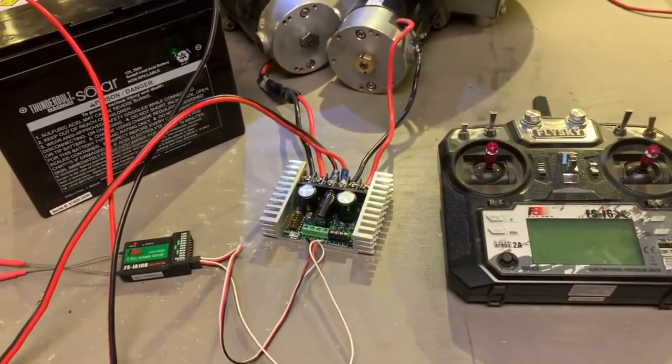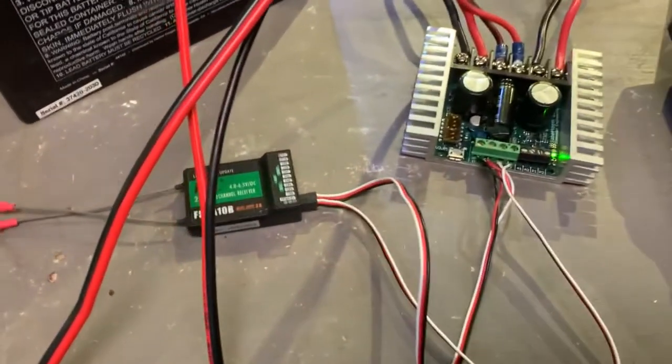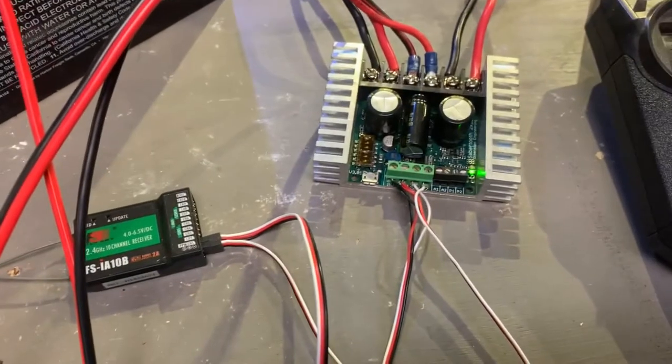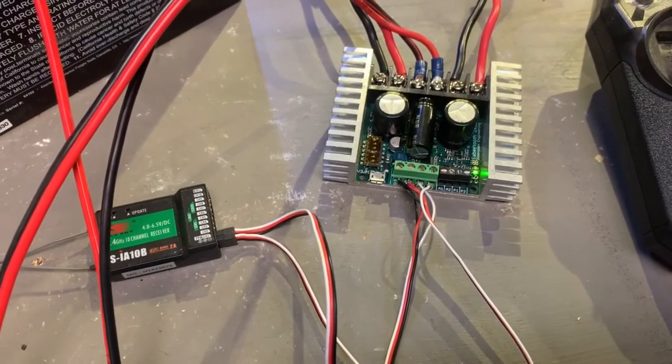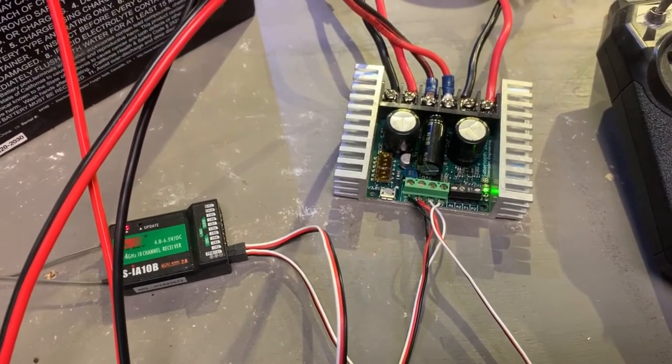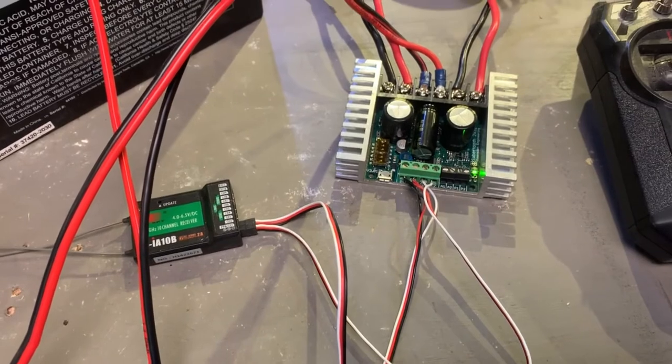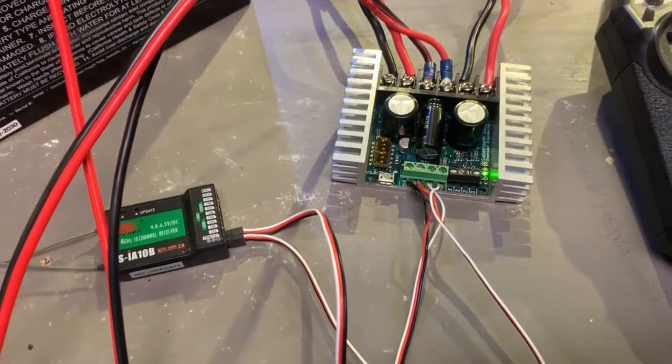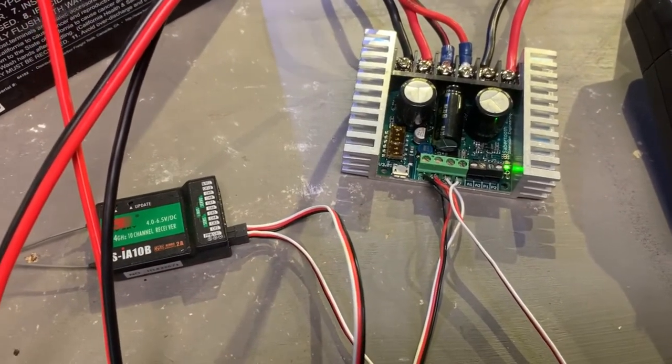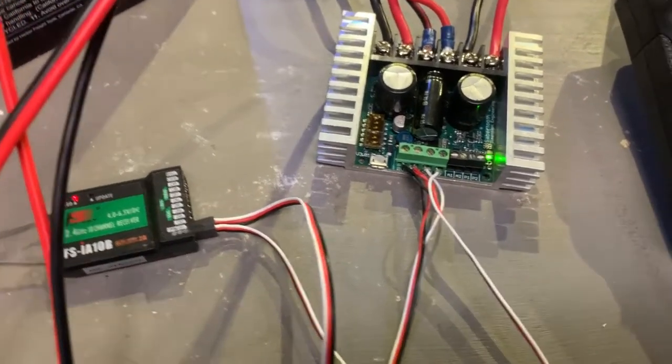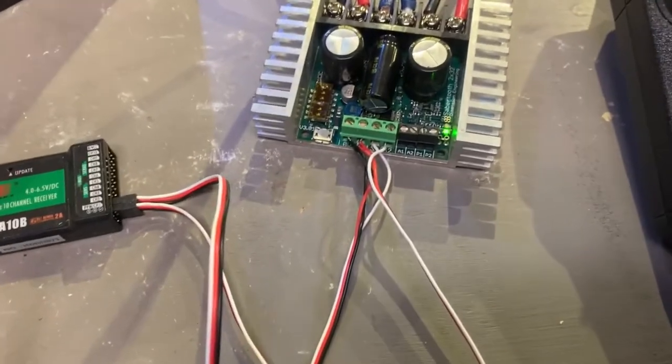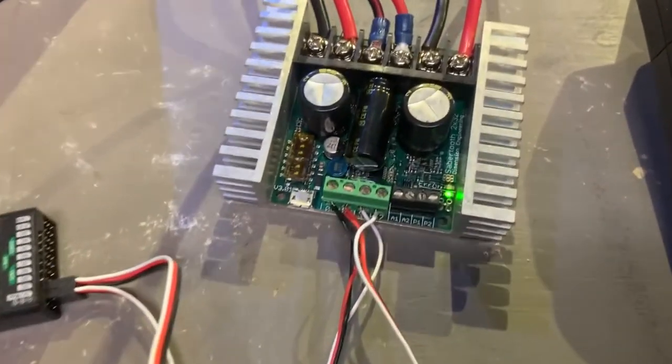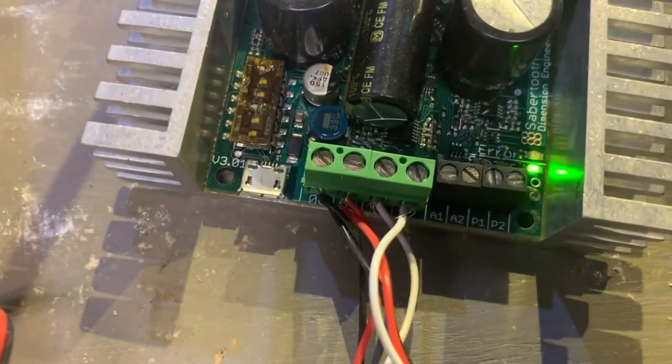So having said that, we also need input from our receiver which gets its signal from the transmitter, and all we do is just take the wires that would normally go to a servo and wire them up.